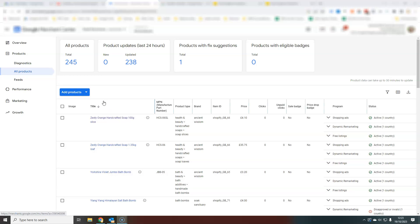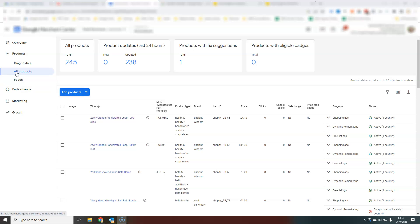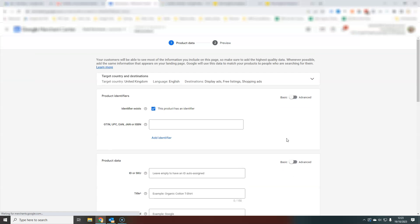If for some reason you wanted to add a product, a new product, a separate product in here, then you just come to all products and you can see at the top here it says add products, and then that takes you to exactly the same screen.